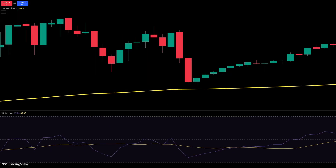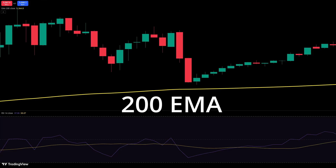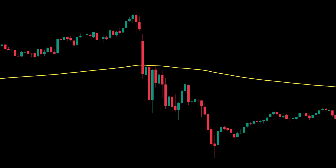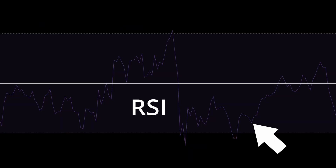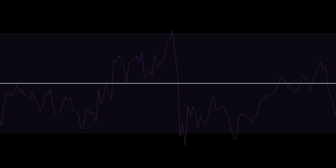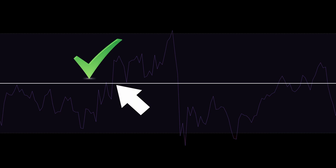The strategy uses two indicators. First is the 200 period EMA — this is the trend filter. Since this is a long only strategy, trades will only be taken when price is above the EMA. The other indicator is the RSI, which is an additional trend filter, and trades will only be taken when the RSI is above 50.